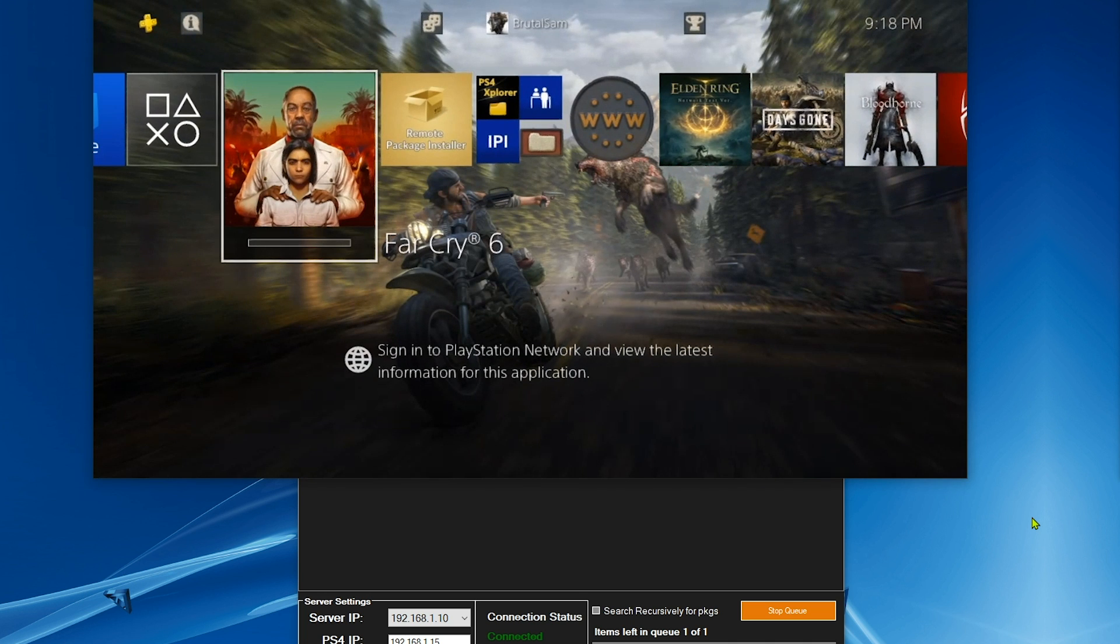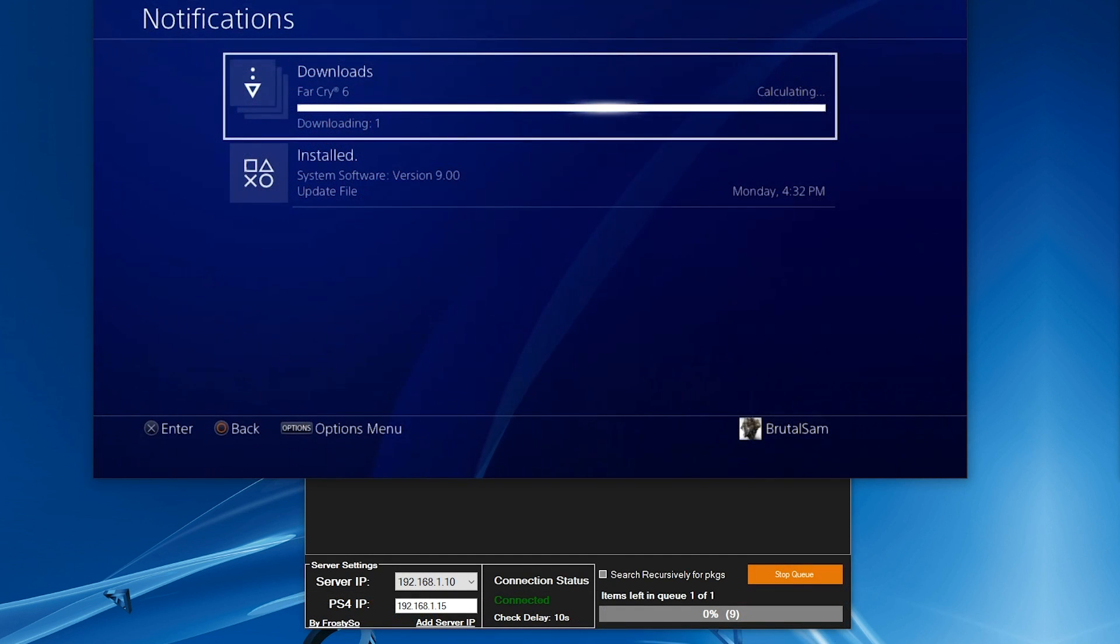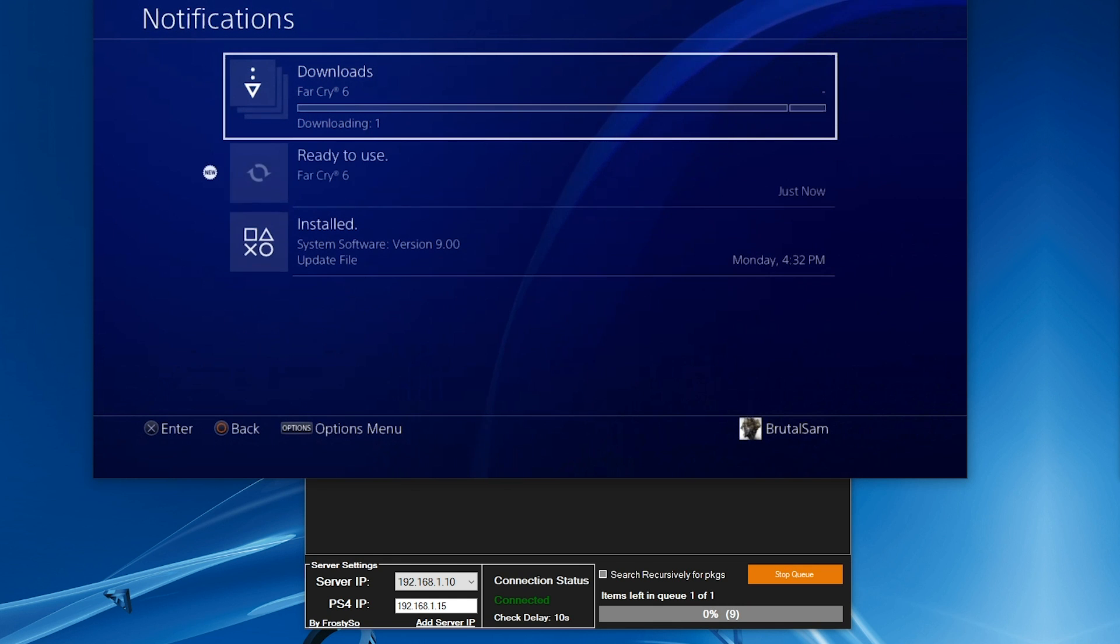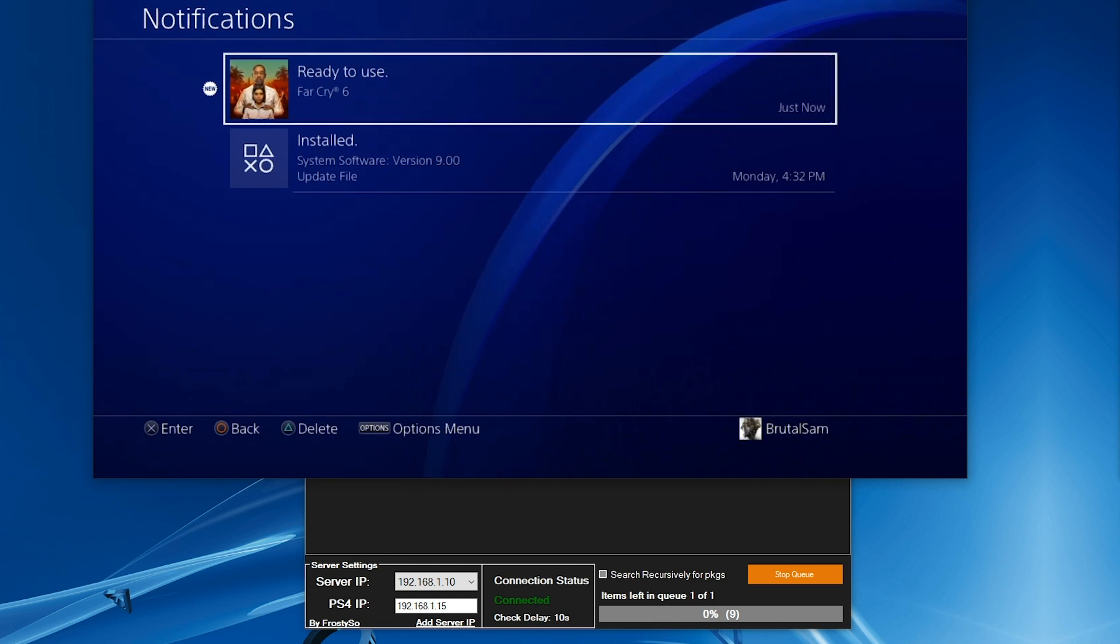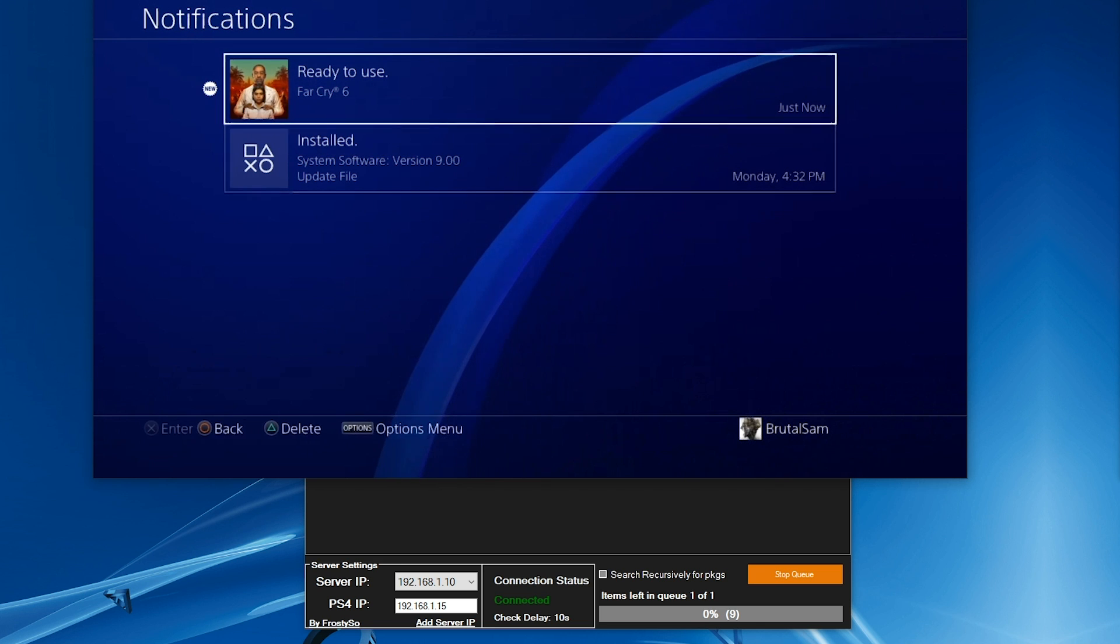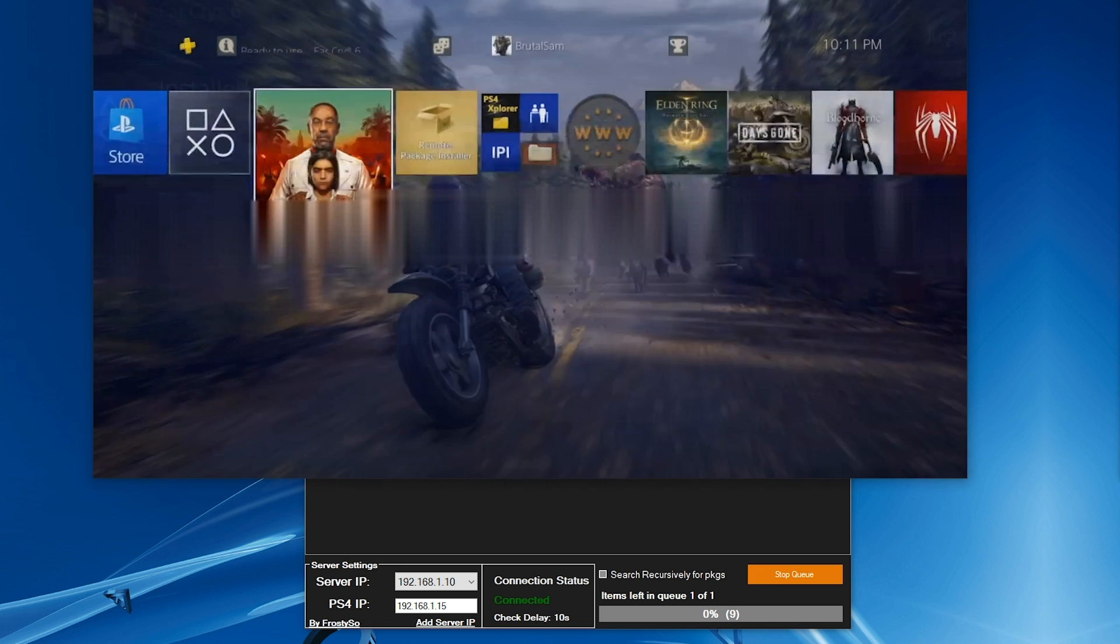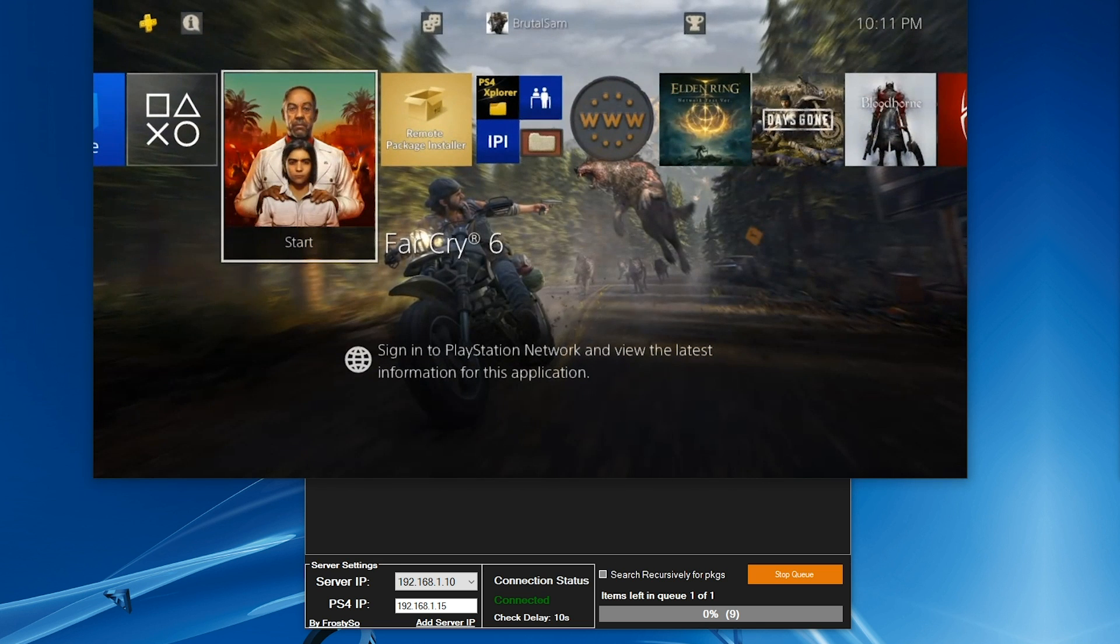As you can see, this is like a big file, like 34 gigabytes, and I'm going to skip ahead to show you that it has installed successfully. All right, we're here now after 15 minutes and Far Cry 6 is done installing on the PS4. Now I'm going to go back to the home screen to check the game's version and size, so press start.